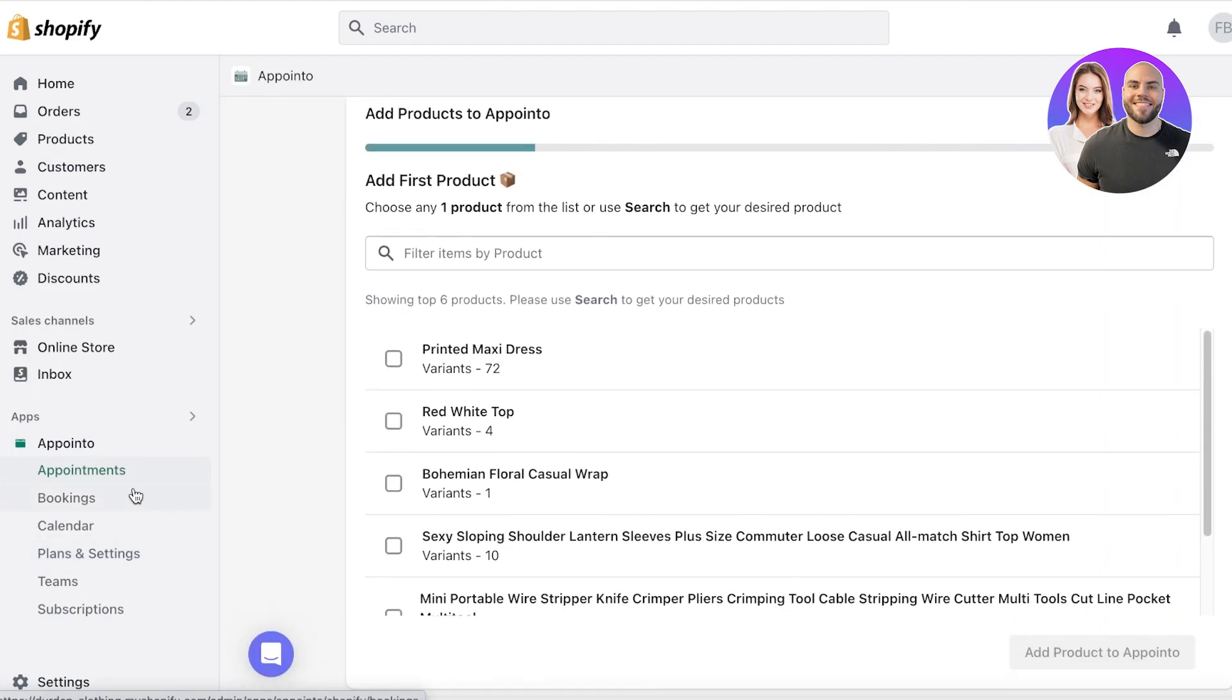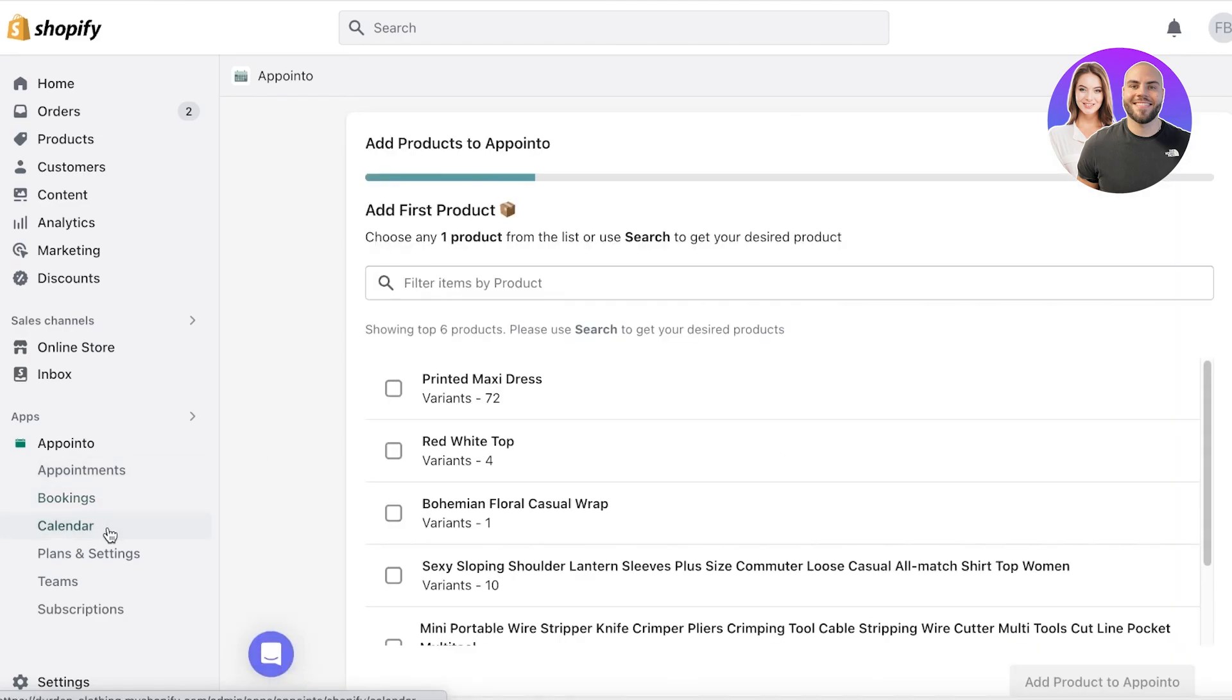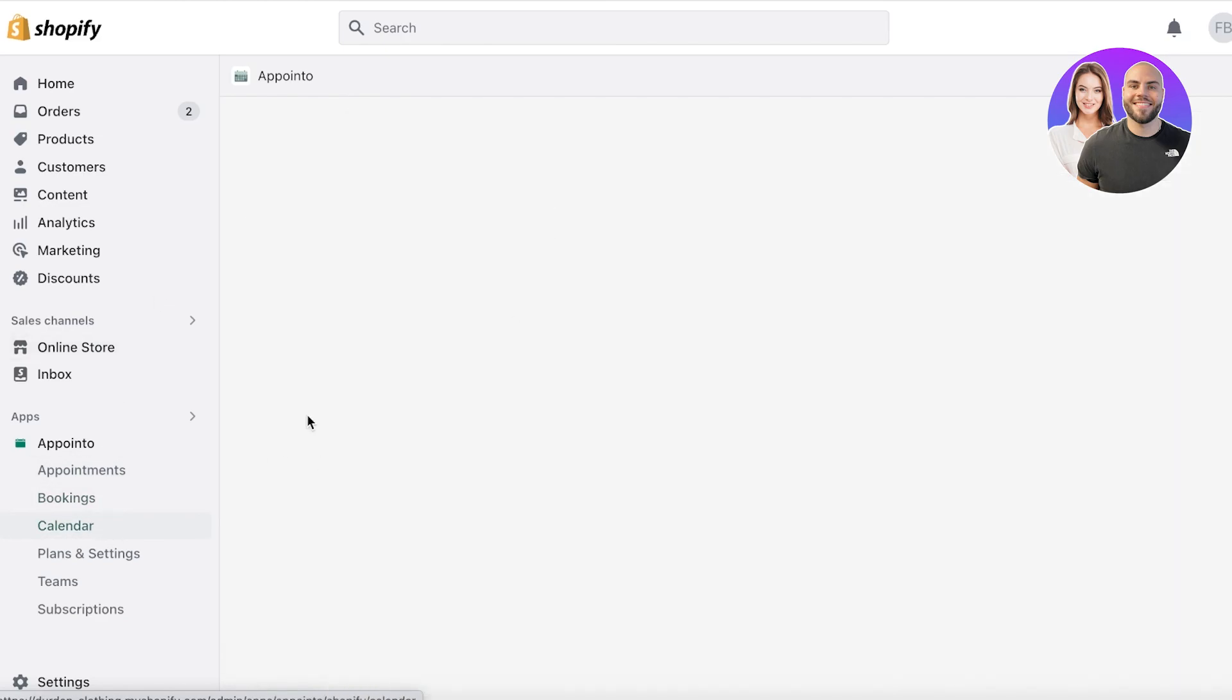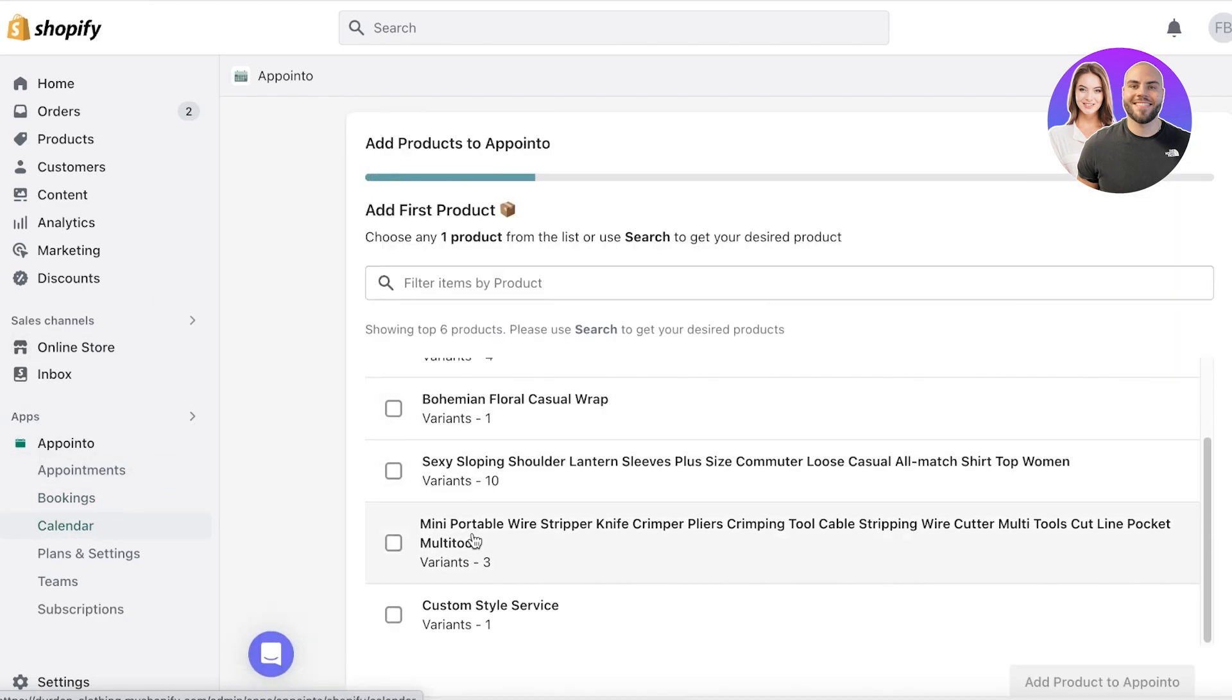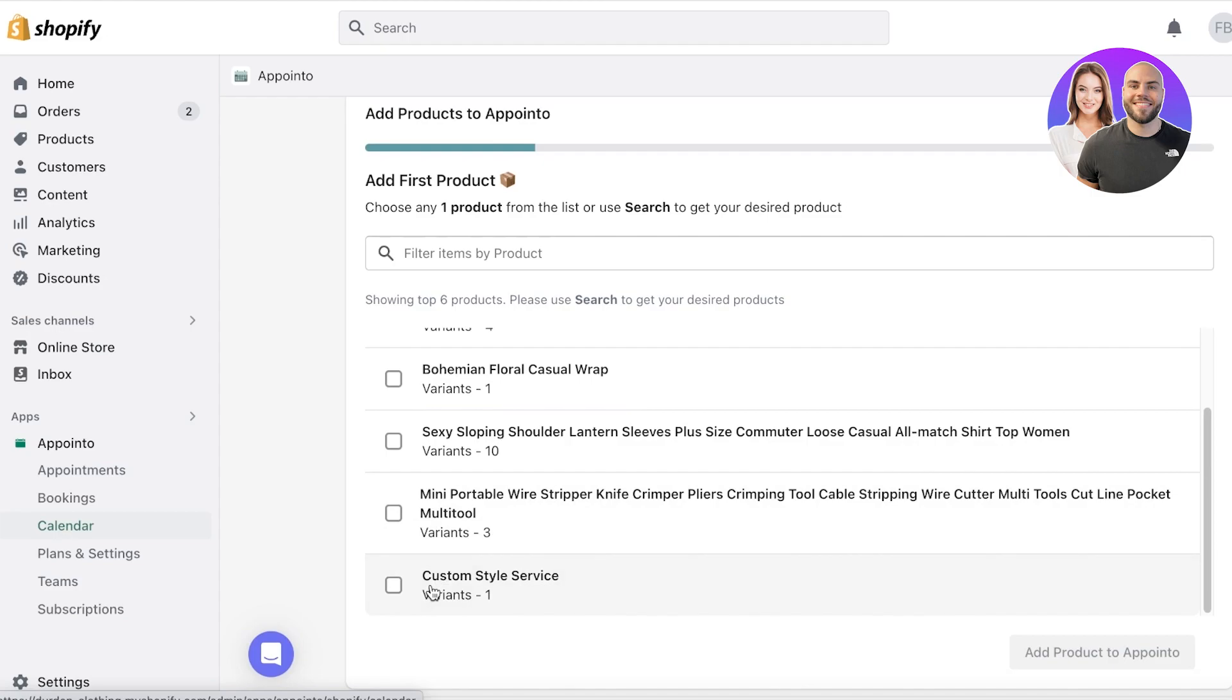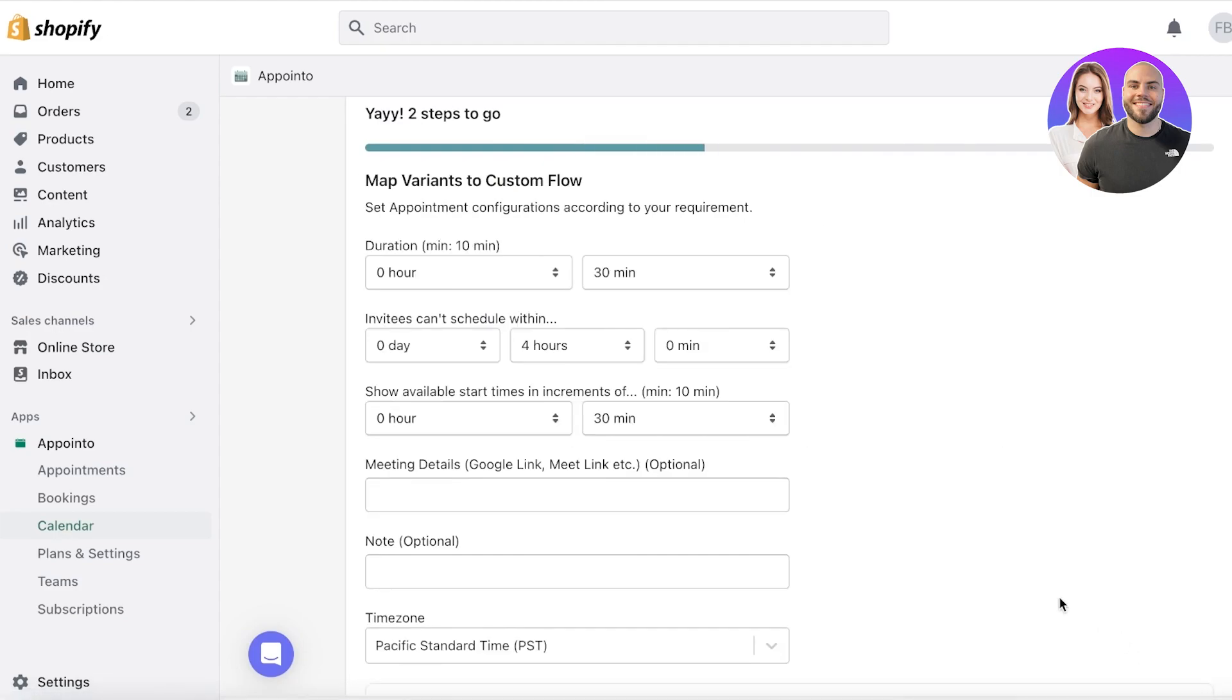So now I'm going to click on Appointo on the bottom left of my screen. And after that, you will click on appointments or bookings, whatever you want, or you can just click on calendar to set it up as well.